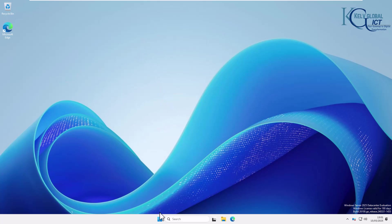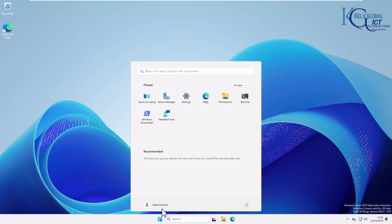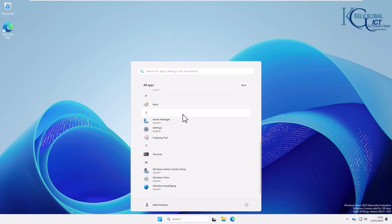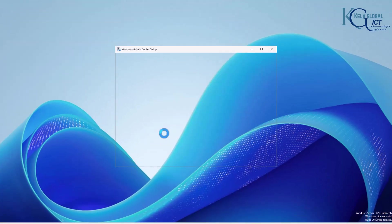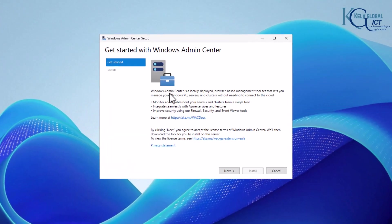If I go to my start menu and I go to all apps here, you can see we have the Windows Admin Center setup. So click on it. You can see it says the Windows Admin Center is a locally deployed browser-based management tool.